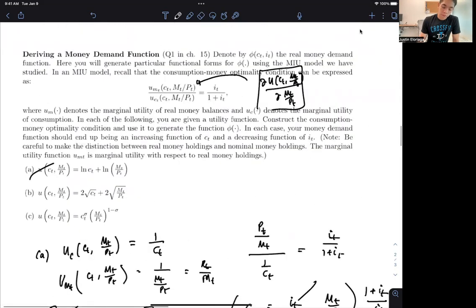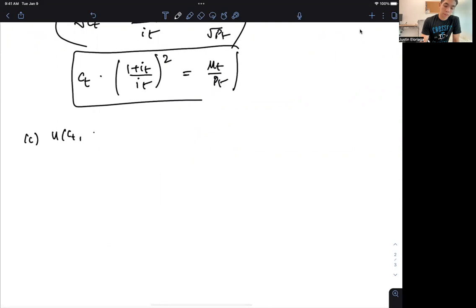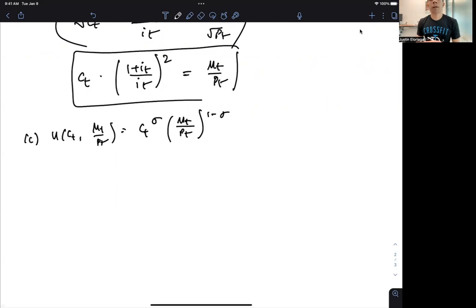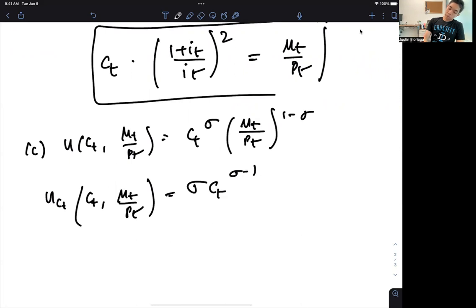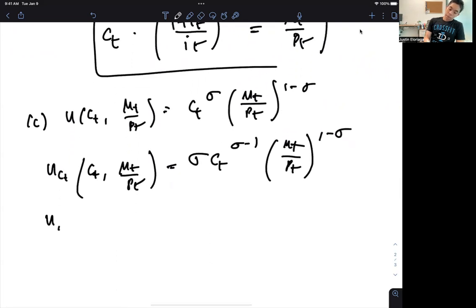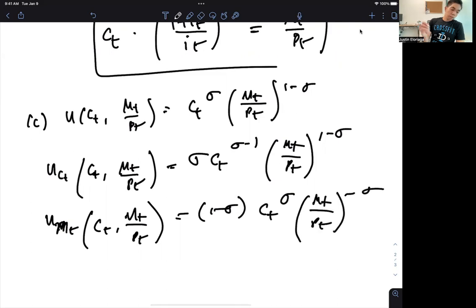The last one is a Cobb-Douglas looking function: U(C_T, M_T/P_T) = C_T^σ · (M_T/P_T)^(1−σ). Taking the derivative with respect to C_T gives us σ · C_T^(σ−1) · (M_T/P_T)^(1−σ). Then U_MT with respect to M_T/P_T gives (1−σ) · C_T^σ · (M_T/P_T)^(−σ).